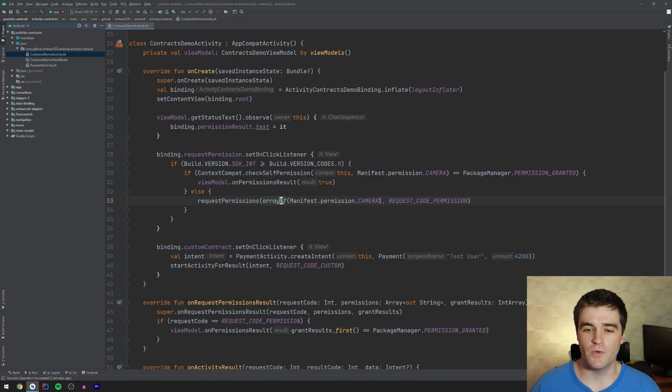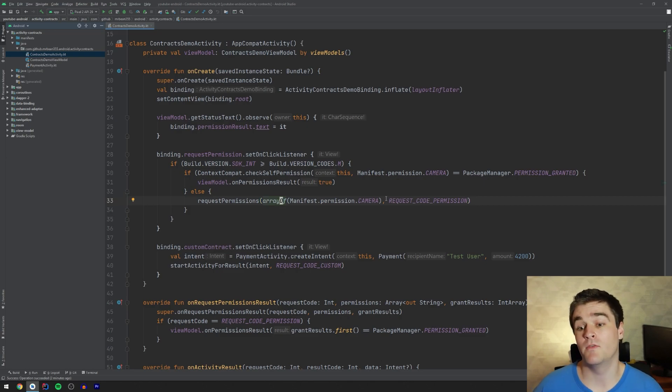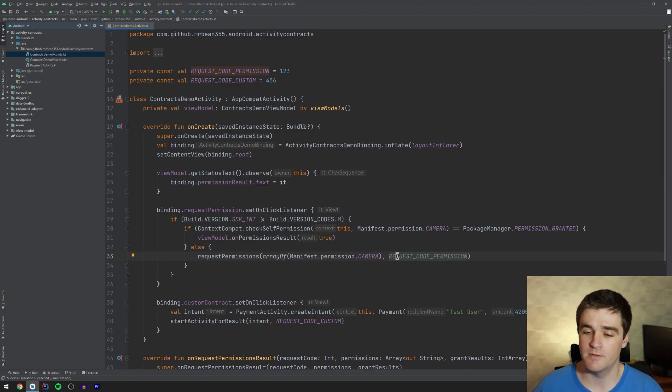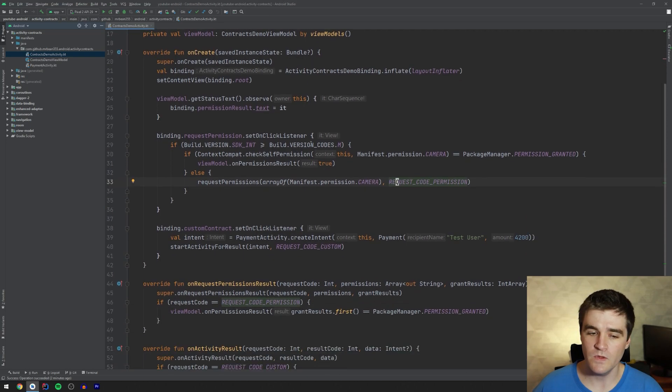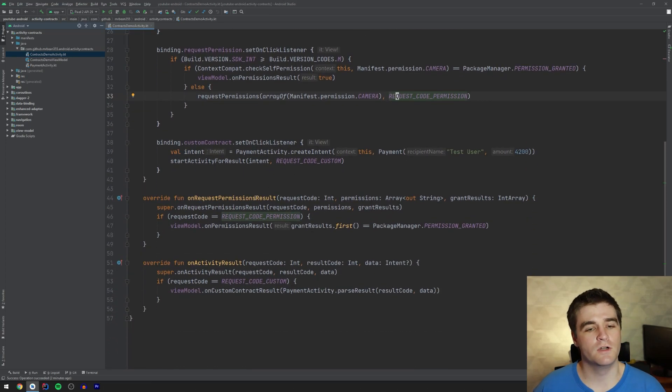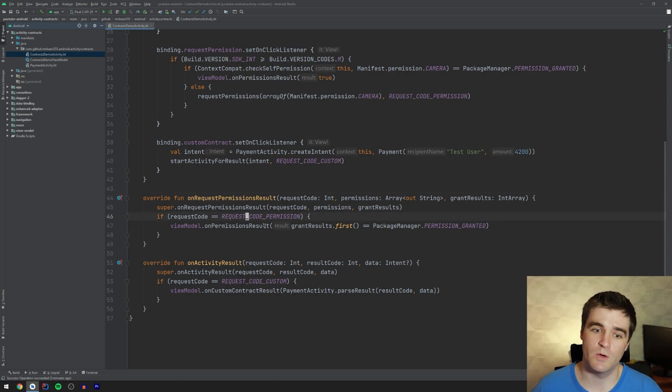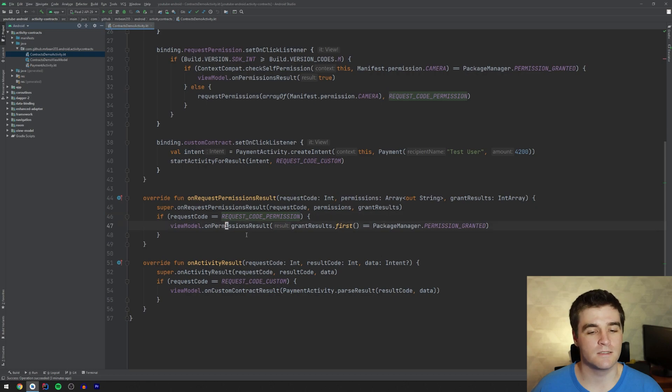We have to build an array of permissions that we want and then give it a magical request code, which is stored up here just to some magic number. Then we have to override on permission result and check if the request code is the one we're looking for and then we go and sort of process it, right?